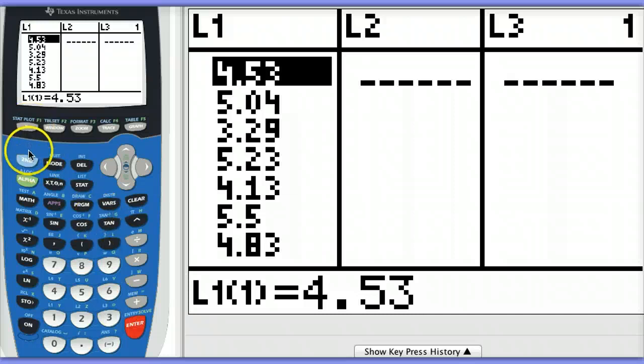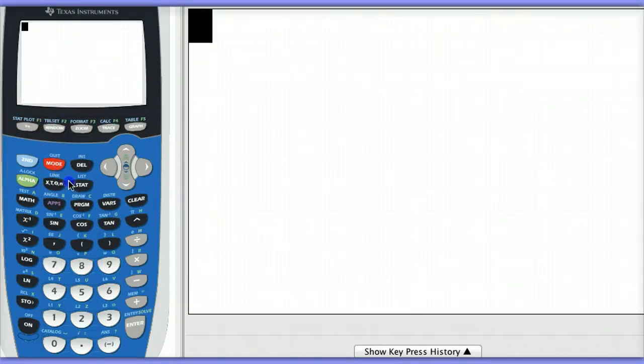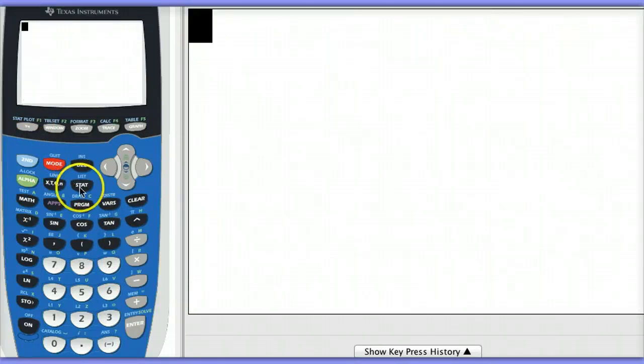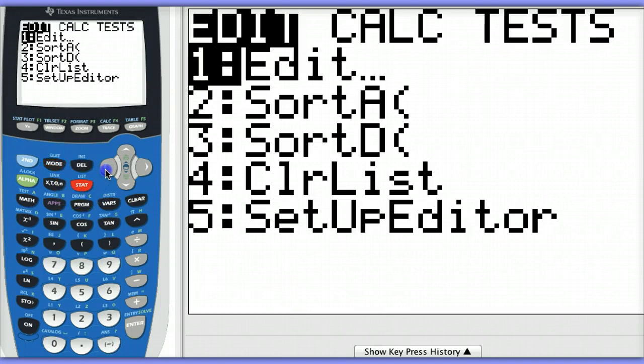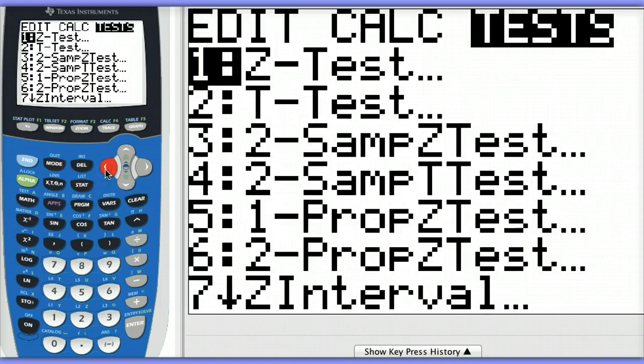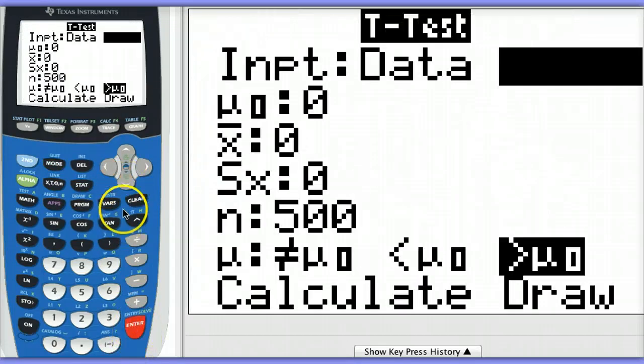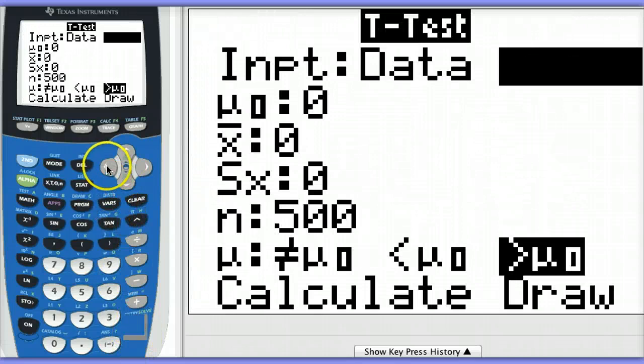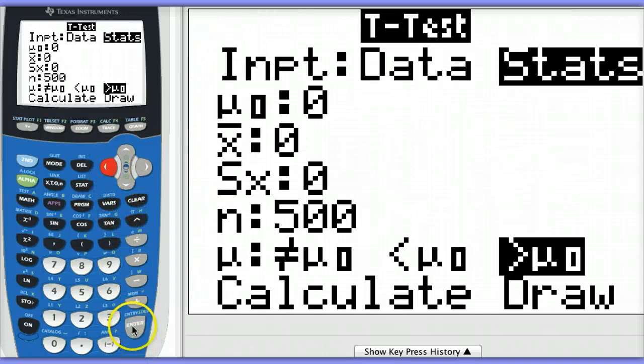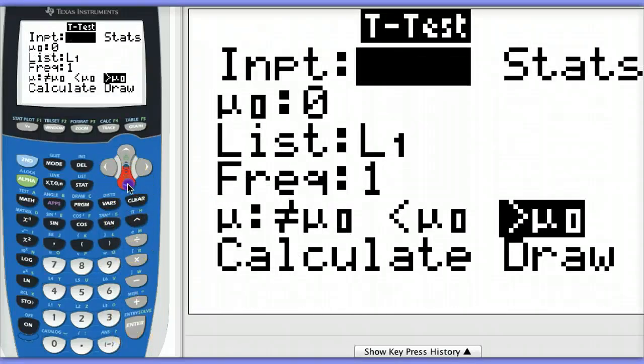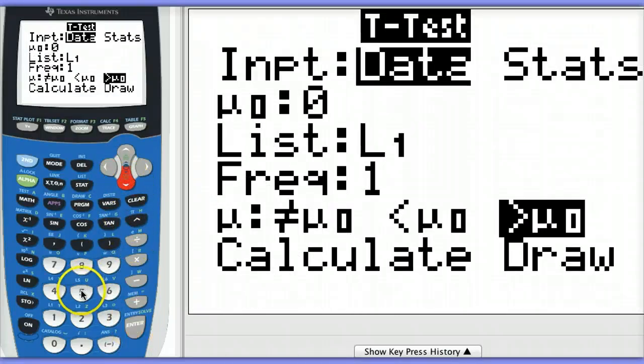Let's go to stat, test, and we'll choose t-test. This is testing the mean. Let's use the data since I have the data entered in list 1. We're comparing against a value of 5.